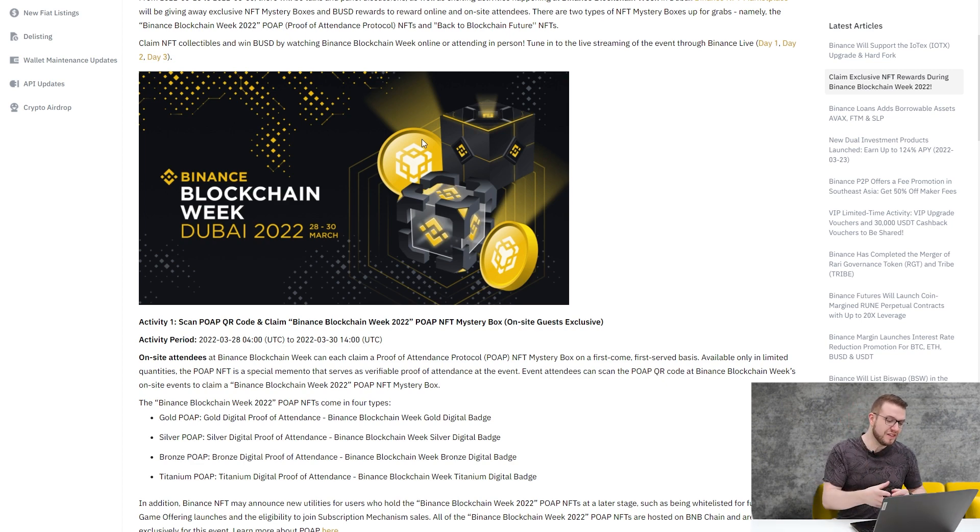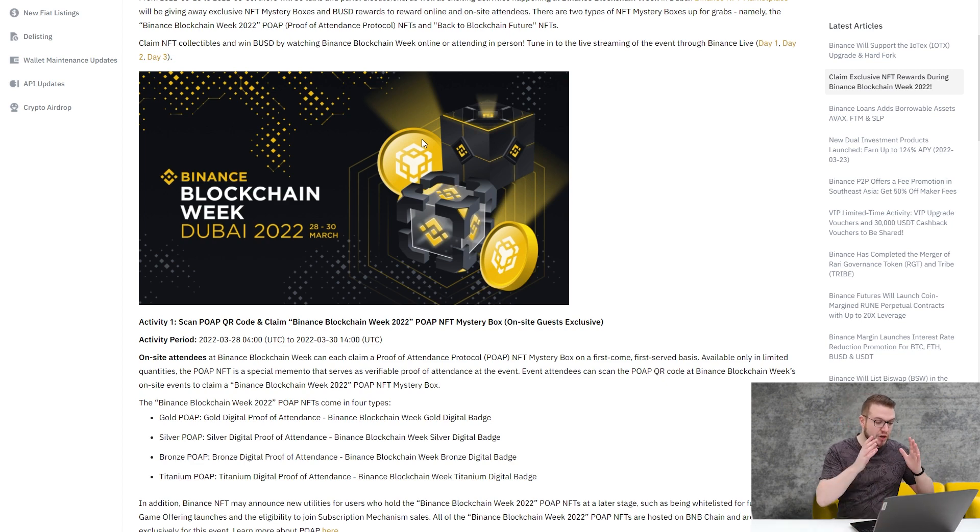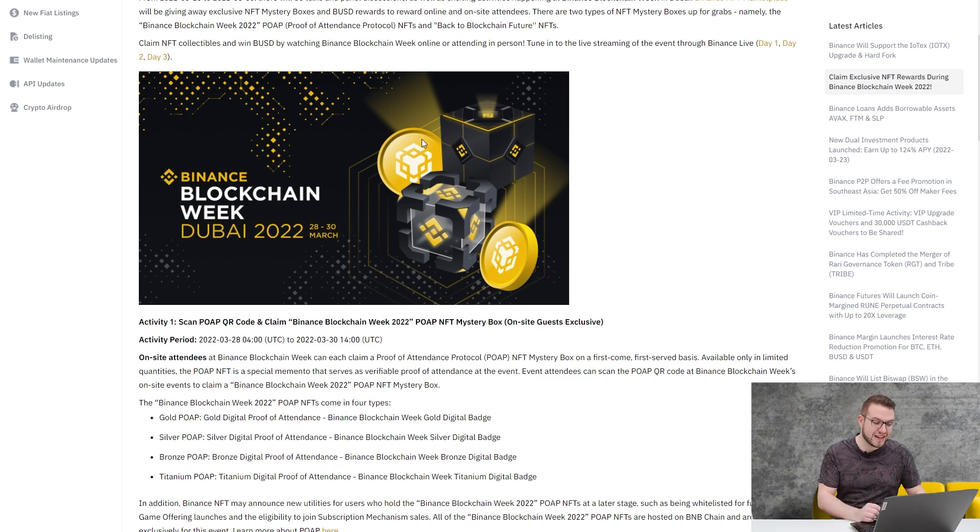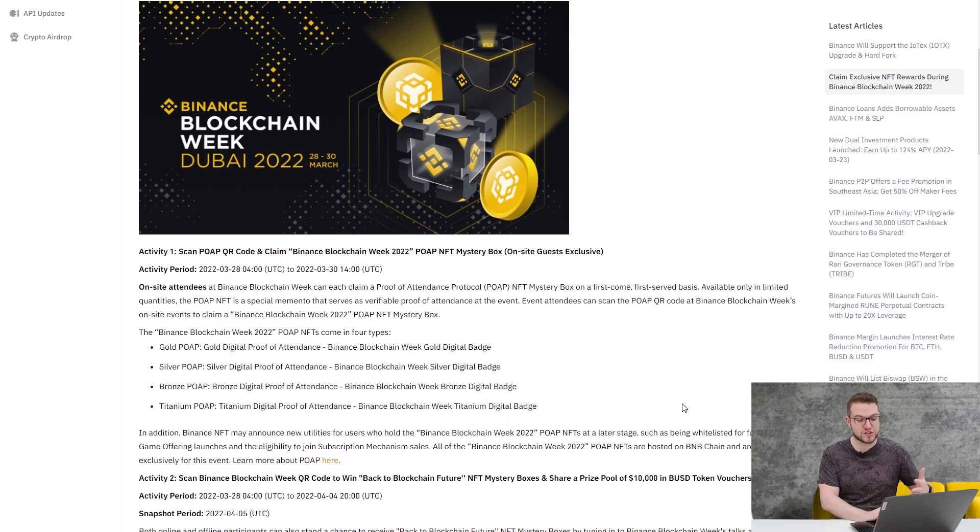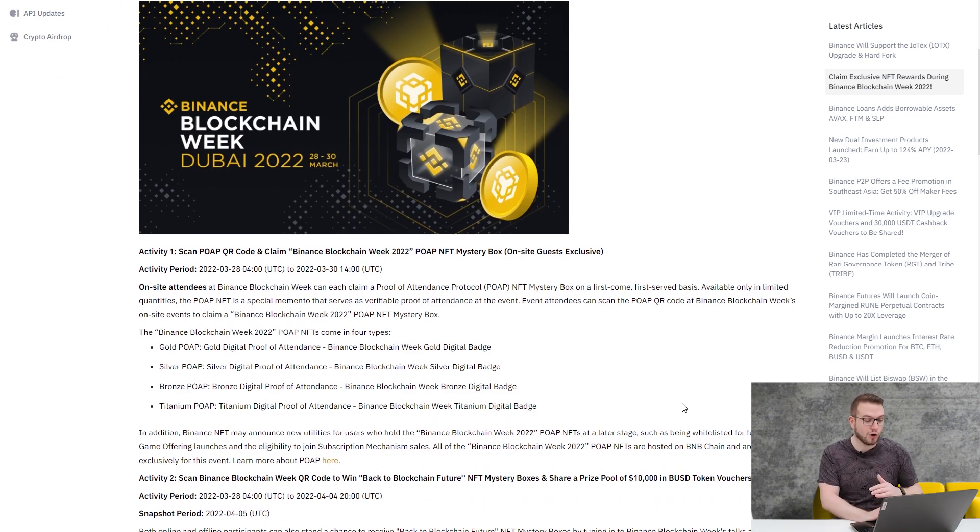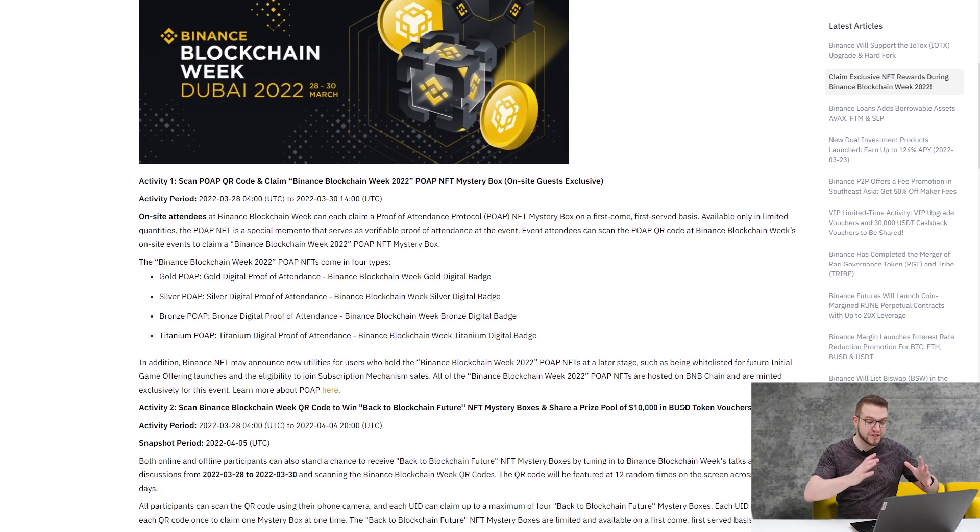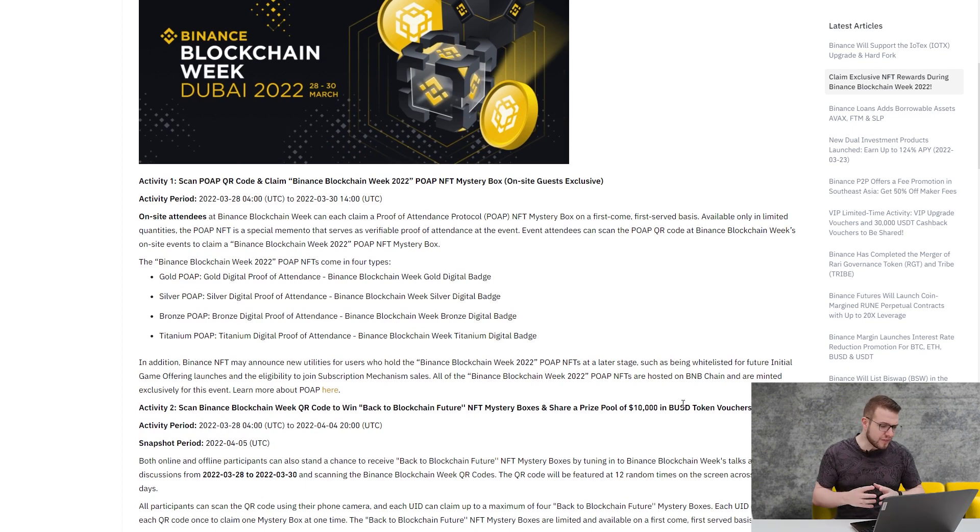Within that first activity, on-site attendees at Binance Blockchain Week can each claim a Proof of Attendance Protocol NFT Mystery Box on a first come, first serve basis, available only in limited quantities. There will be four different types.